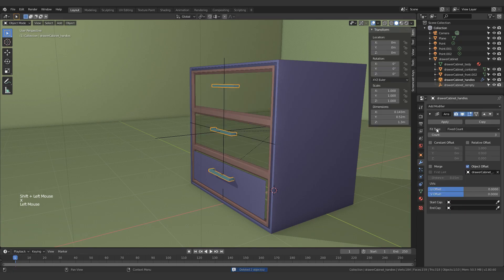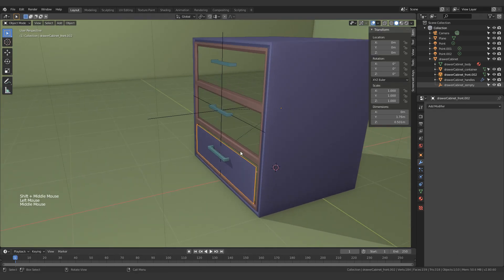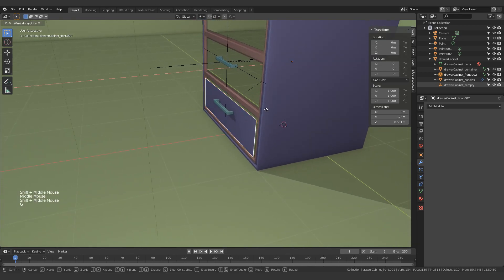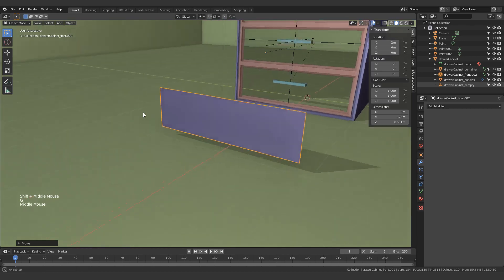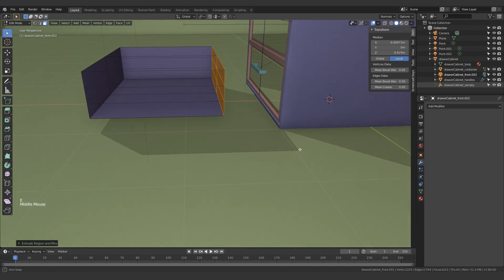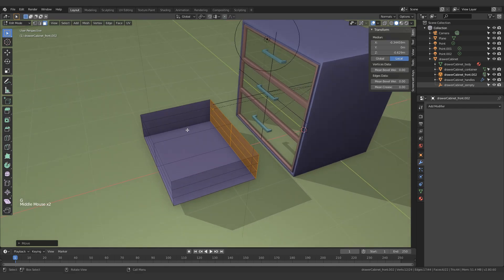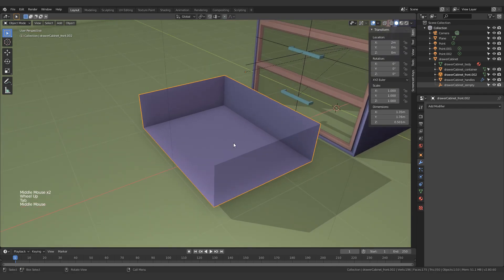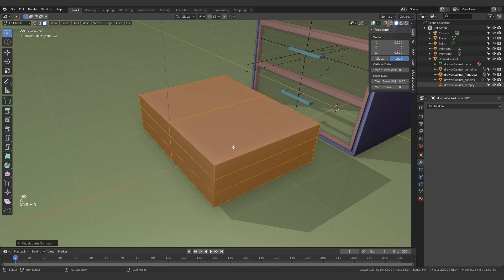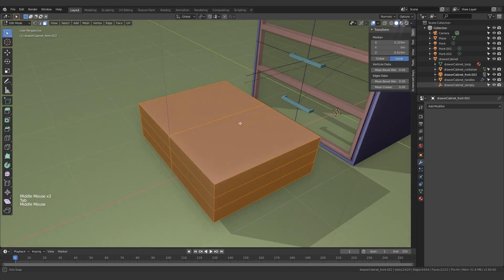We can get rid of this array modifier as well — actually, that can stay. The reason I got rid of both of these is because I'm going to make another drawer and then just array it back up. So let's move it two units in this direction, select all of this and extrude it this much. Let's move it slightly in. Now the normals are all messed up, so just select them all and flip them. You can do Shift+N to flip the normals.